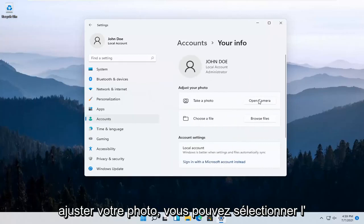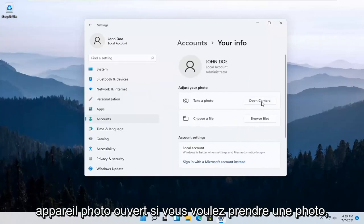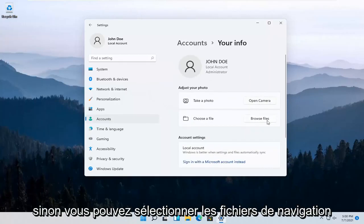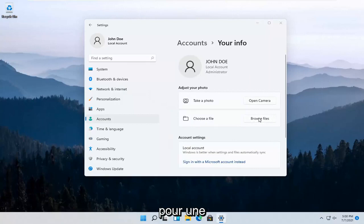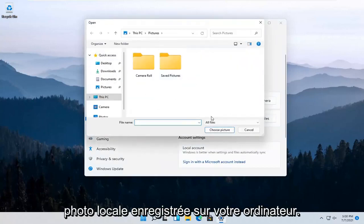Adjust your photo. You can select Open Camera if you want to take a picture. Otherwise, you can select Browse Files for a local photo that's saved on your computer.